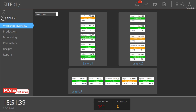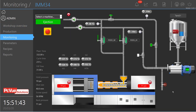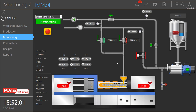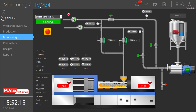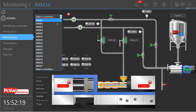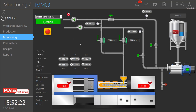From this overview it's also possible to access a specific machine process. Here we have the molding process with all the process steps before the molding machine, with real-time information about the molding machine itself and the entire upstream system. Real-time control is available — for example, we can control a valve here. It's also possible to select any other machine and get its real-time data, as shown here.